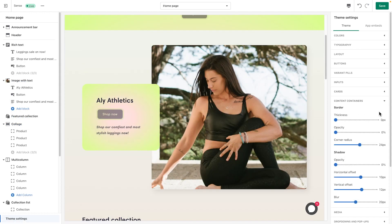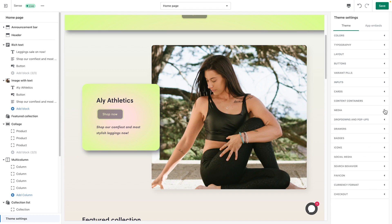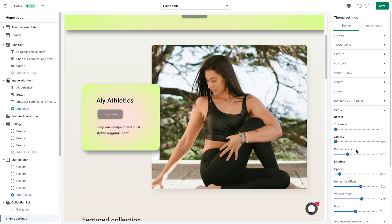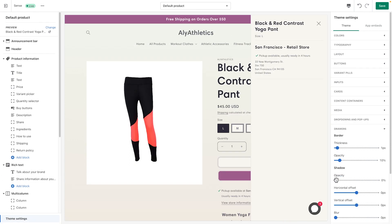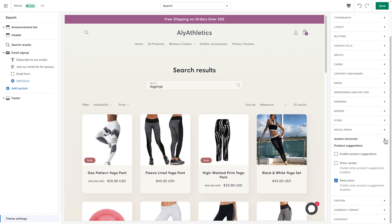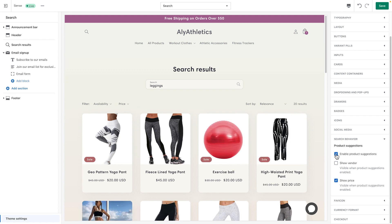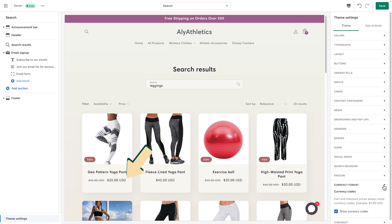You can even adjust the borders and shadows around your content in Content Containers. These same settings can be adjusted under options like Media, which is the visual component of your shop like your images; Dropdowns and Popups like your add-to-cart popup; and Drawers such as a collapsible navigation menu. Under Badges, you can adjust the position, shape, and color of any sale or sold-out badges that appear in your store. Search Behavior lets you enable product suggestions and the related options. Under Currency Format, you're able to show currency codes for your product, cart, and checkout prices.